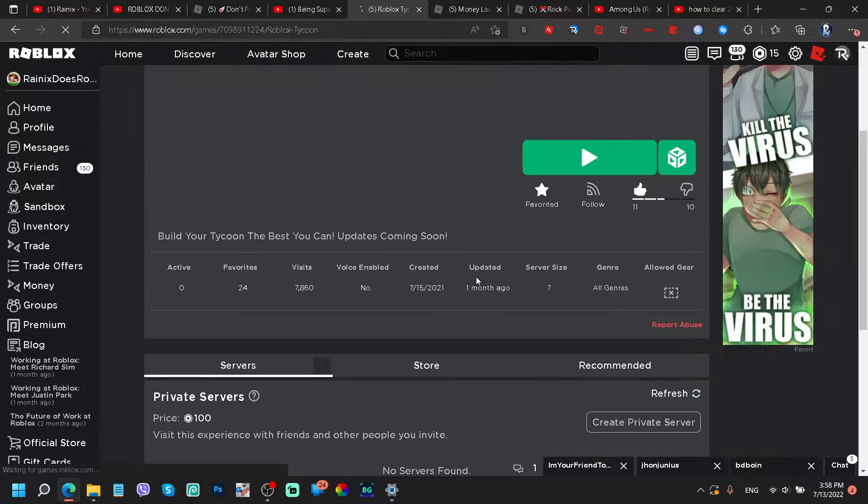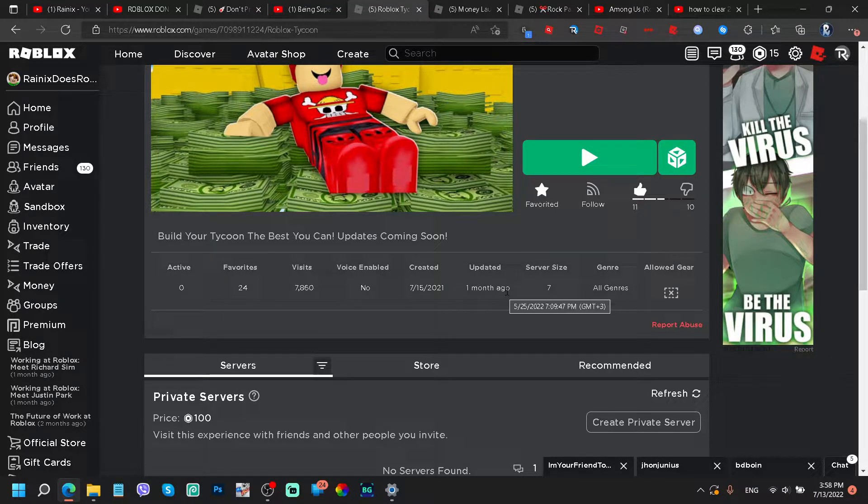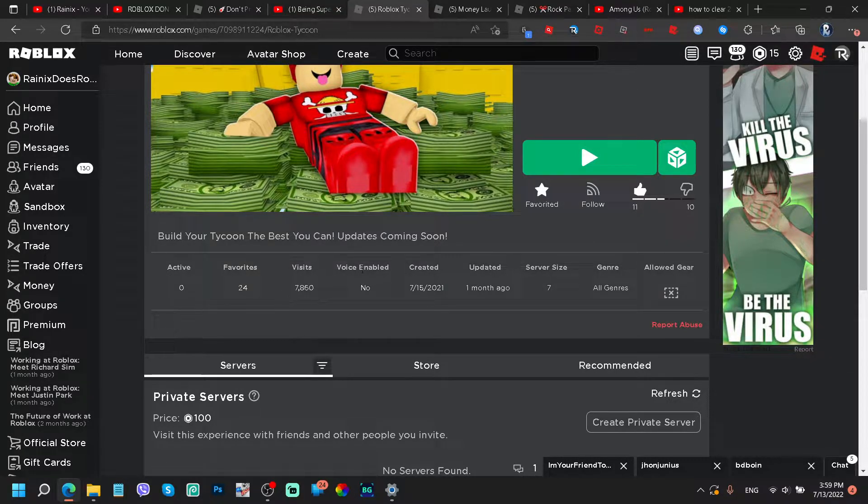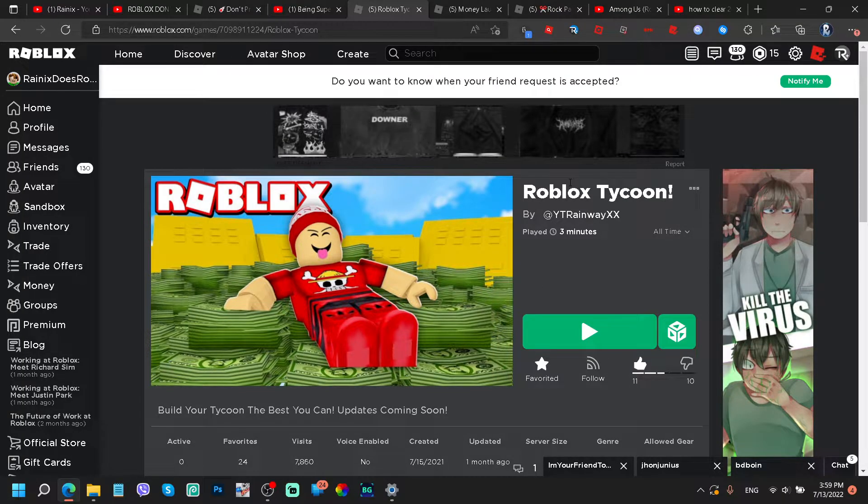It's zero, are you serious right now? But literally like 7,860 visits on this whole thing. Let's go ahead and jump right in.